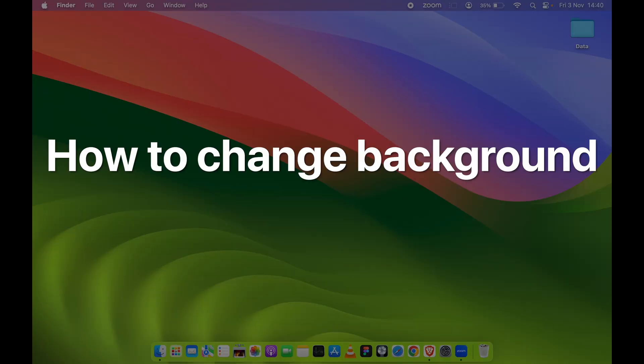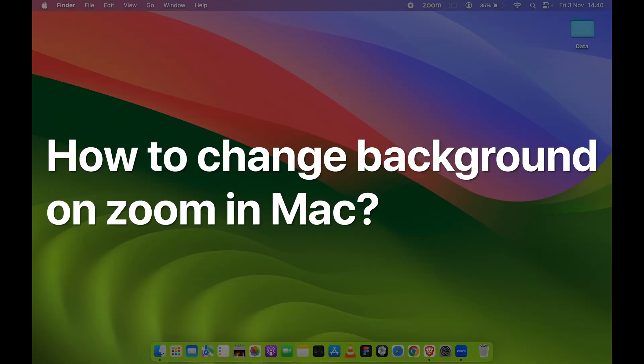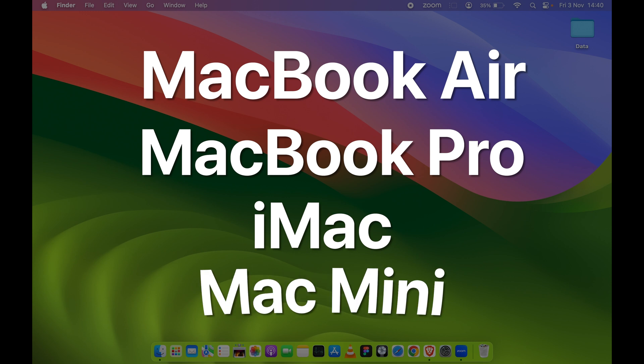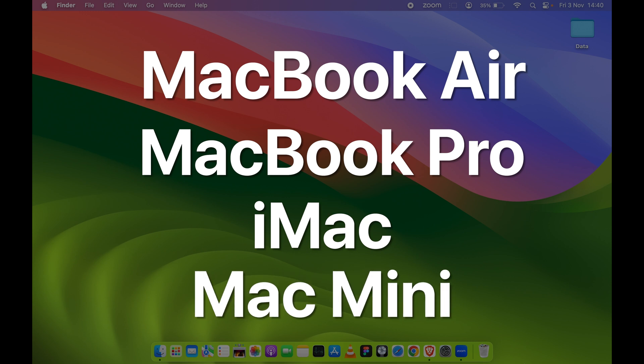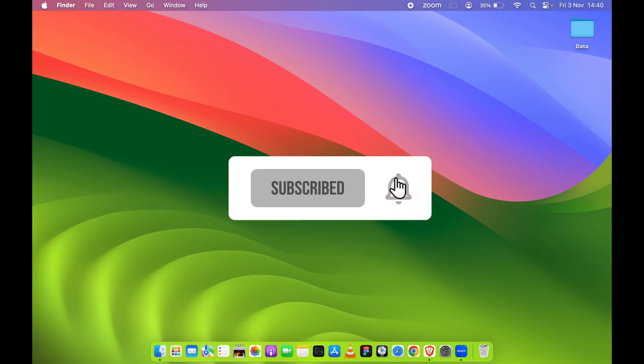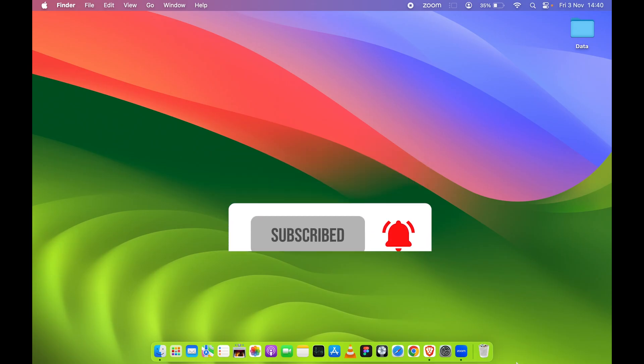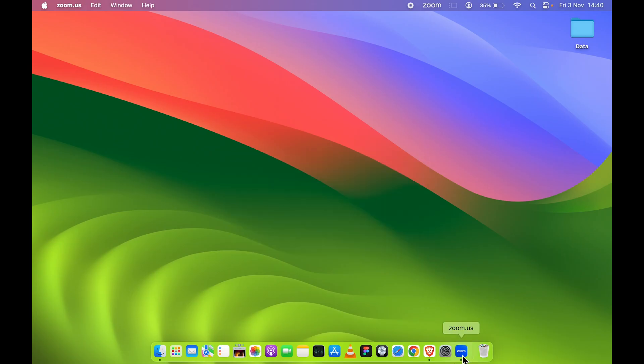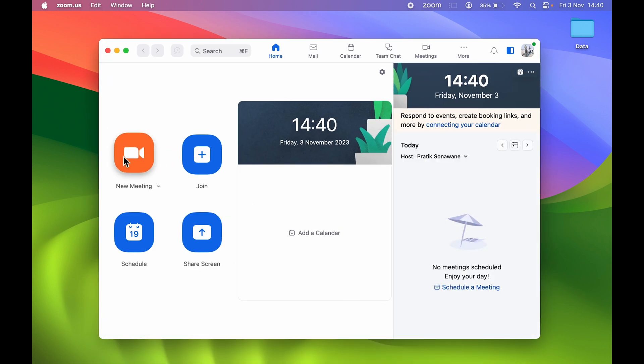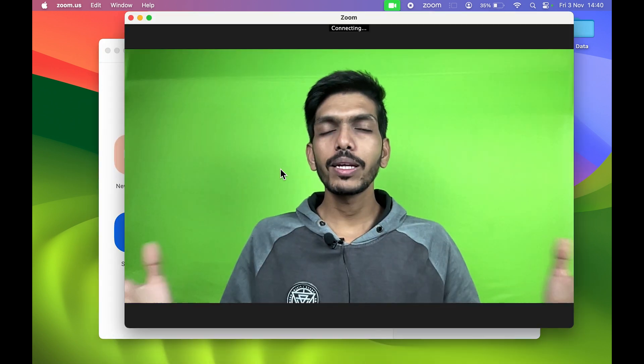How to change background on Zoom in Mac. If you're using MacBook Air, MacBook Pro, or iMac, the steps are going to be the same. Now first, let's open the Zoom application and let's create a new meeting.